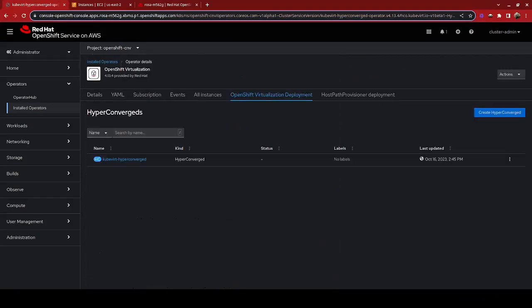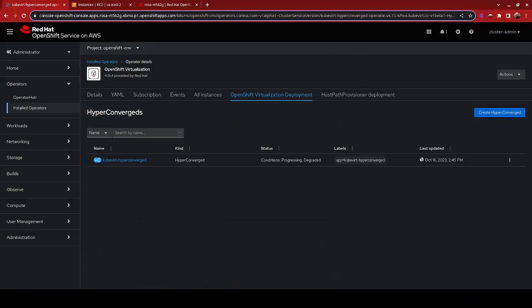We'll get it so that it can go ahead and begin its installation progress. And we will get status updates under that column as the operator finishes its install.